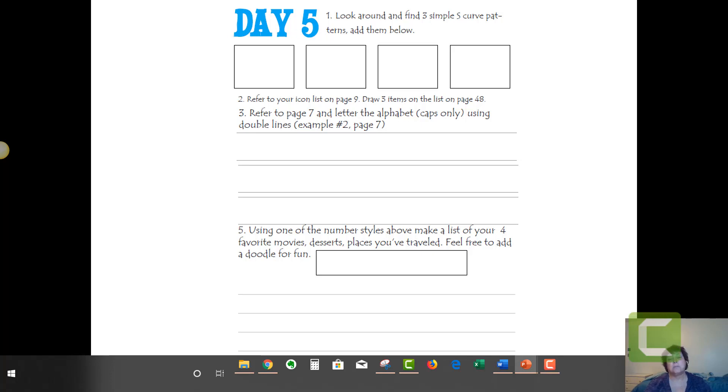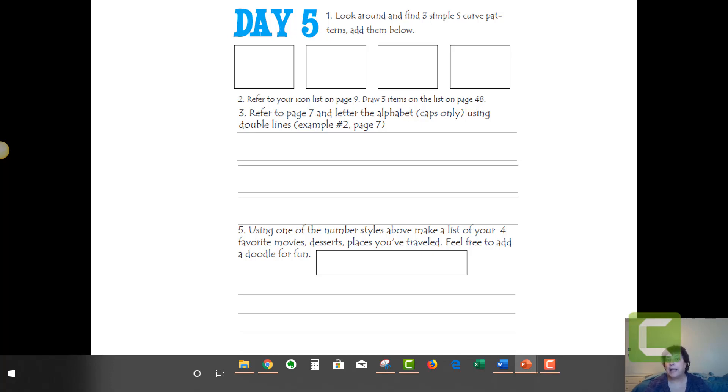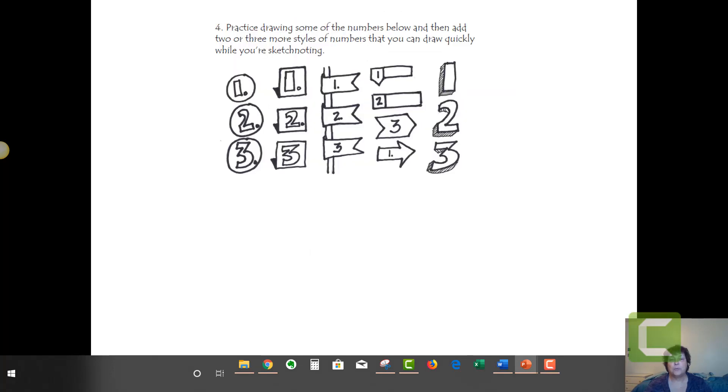Pick something: places you've traveled, your kids' names, your favorite desserts, whatever. I put my four favorite movies. It's hard to choose because there's a lot more than four. We've done bullets, and today we're doing numbers. Now let's put them in action. Let's try and use some of those tools.